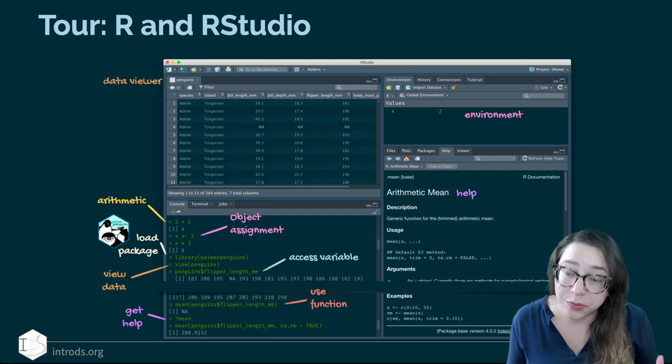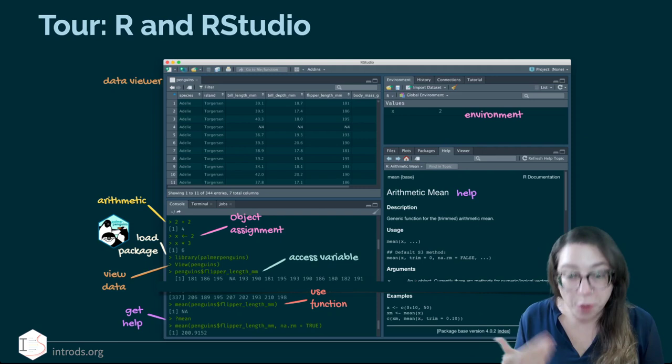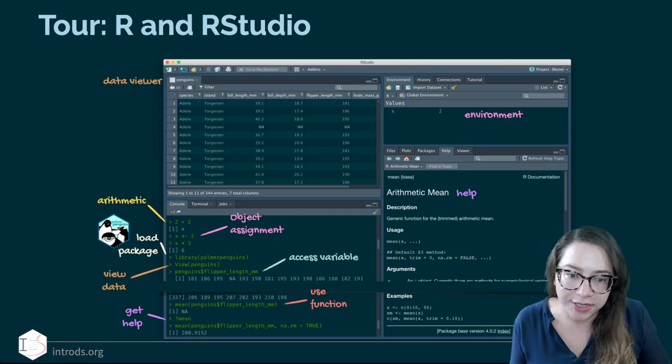Next we're going to do a tour of R in RStudio. I have this slide here where I've annotated some of the things we're going to be looking at, but I'd like to actually open RStudio for you and show you what's going on by typing code and talking through it. You can come back to this screenshot later to remind yourself of what we walk through.